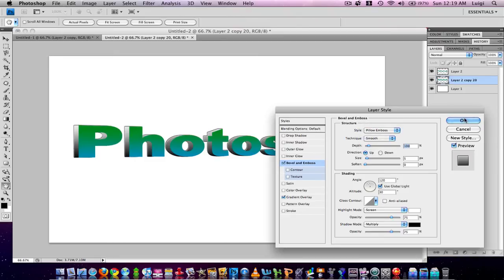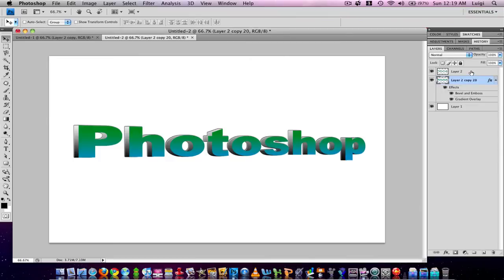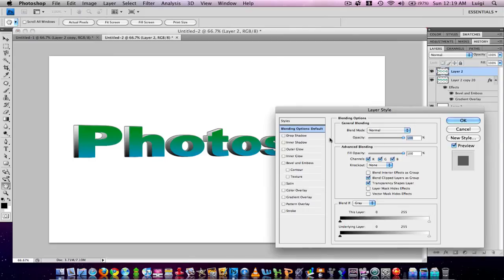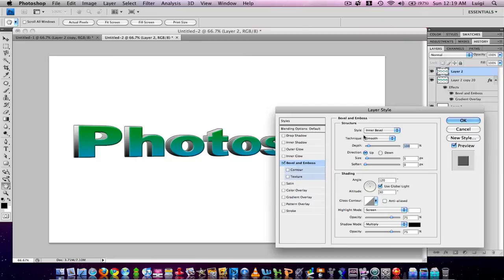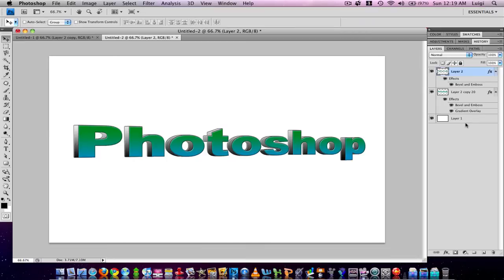Click OK. Now we need to open up the blending options for the text layer, so double-click it, go to Bevel and Emboss, change it to Pillow Emboss, and don't touch anything else — click OK. You'll get great results.